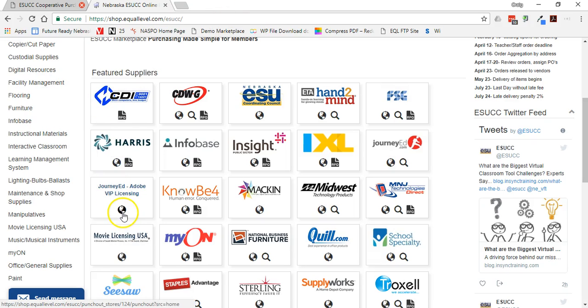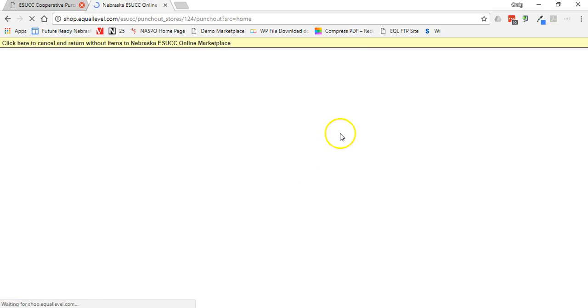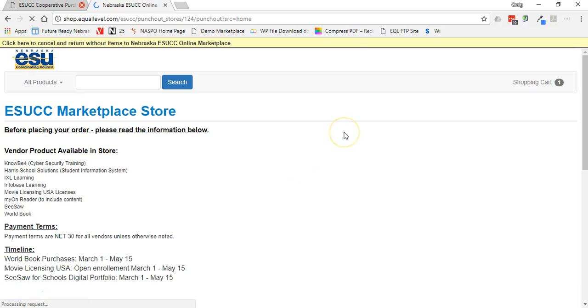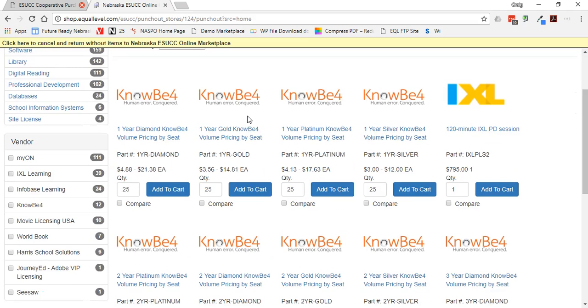But if I click on that globe icon, it's going to take me into an ESUCC store. And if I just briefly click search here, I can scroll down and see all the items in the catalog.